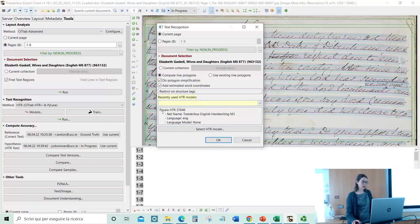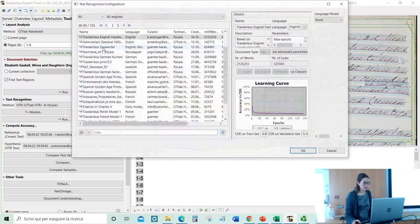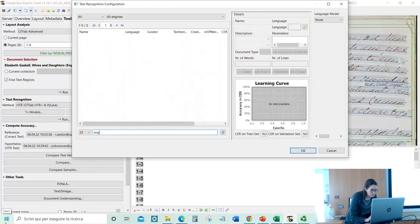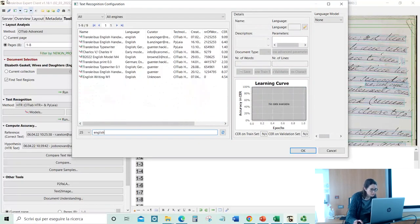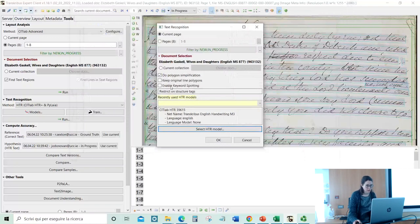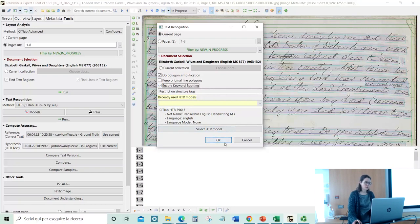In this case I selected a Pilaia HTR model, so the keyword spotting option doesn't appear. If I select another HTR Plus model, you can see that Enable Keyword Spotting appears here. You click OK and it asks you to use one credit, then the job starts.